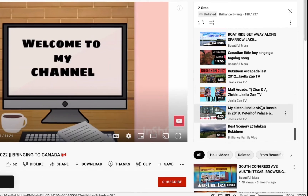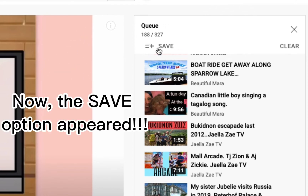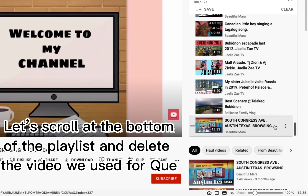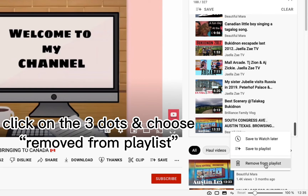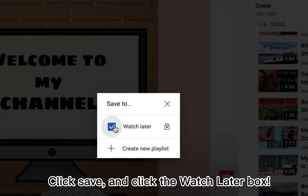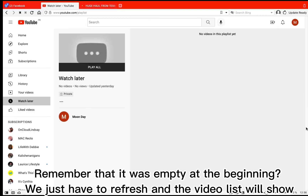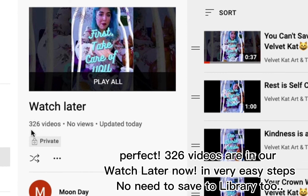Pay attention to the magic above — the save option has now appeared. Notice that the video list now shows 327, because we added one video as a queue. Let's scroll to the bottom of the playlist and delete the video we used for the queue. Click on the three dots and choose Remove from Playlist. Now it's back to 326, and we're ready to save this to Watch Later. Click Save, and click the Watch Later box. Now we can check our Watch Later album. Remember that it was empty at the beginning — we just have to refresh and the video list will show. Perfect, 326 videos are now in Watch Later in very easy steps — no need to save to library too.